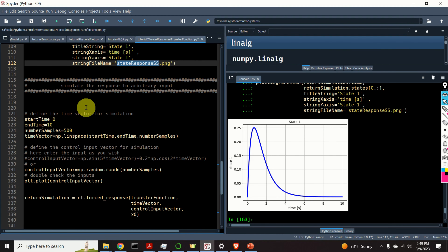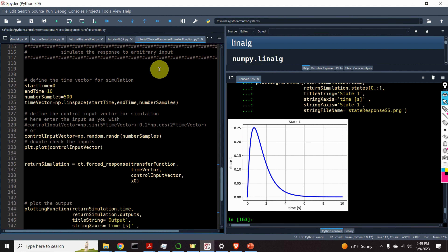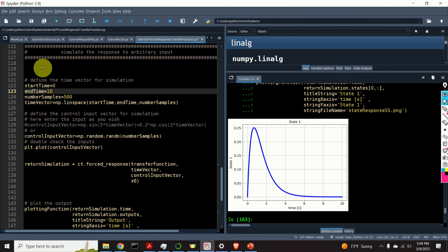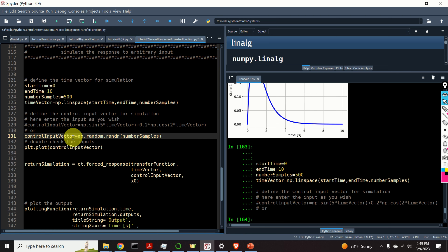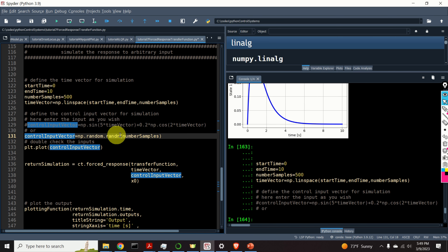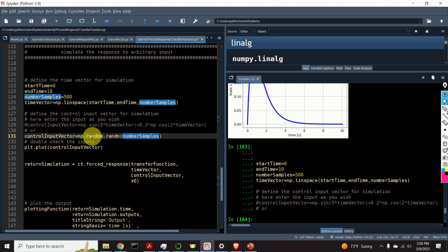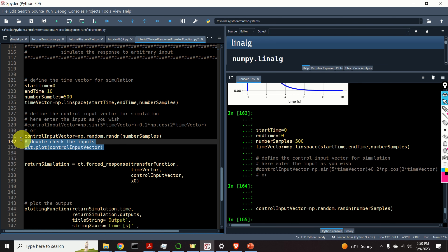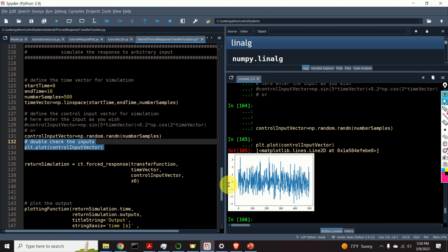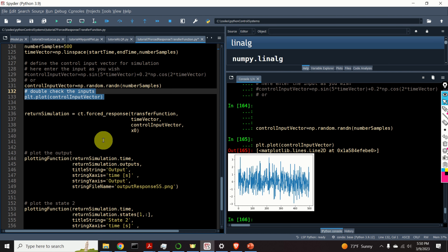Next, let's learn how to simulate the response of our transfer function to an arbitrary input. Again, we need to define the start time, end time, number of samples, and time vector. Now let's construct a completely random input vector. To do that, we can use the function 'numpy.random.randn'. This is basically white Gaussian noise with 500 samples. Let's construct this input, plot it, and see what happens. Here is the input — it's a completely stochastic input.